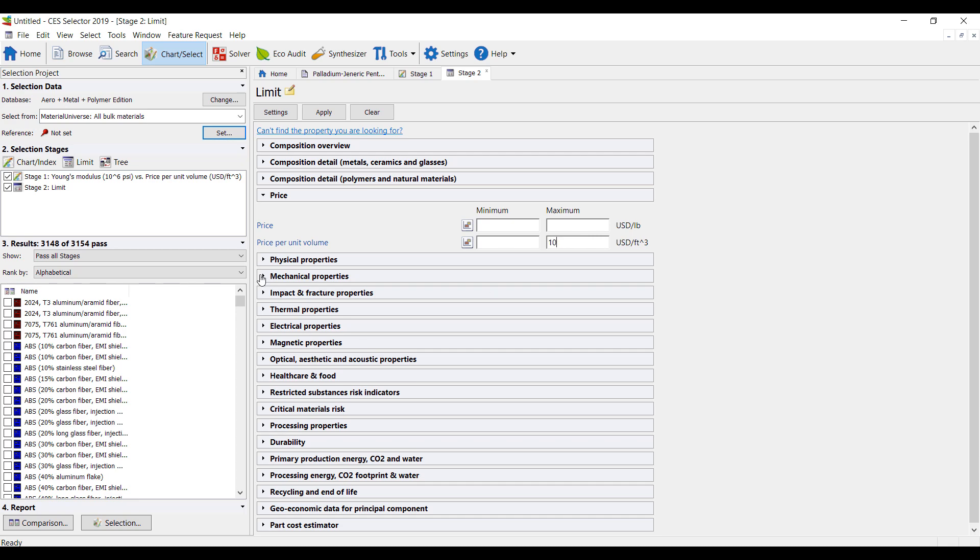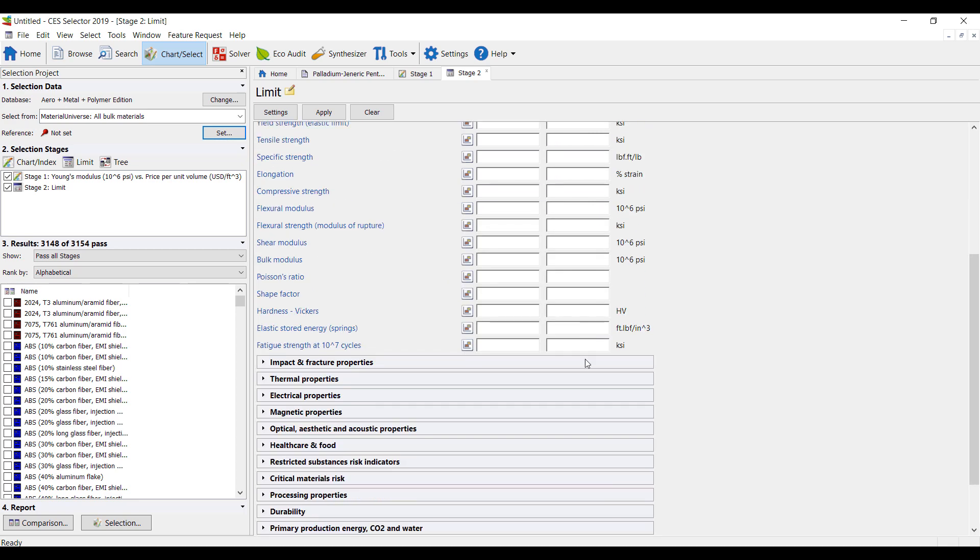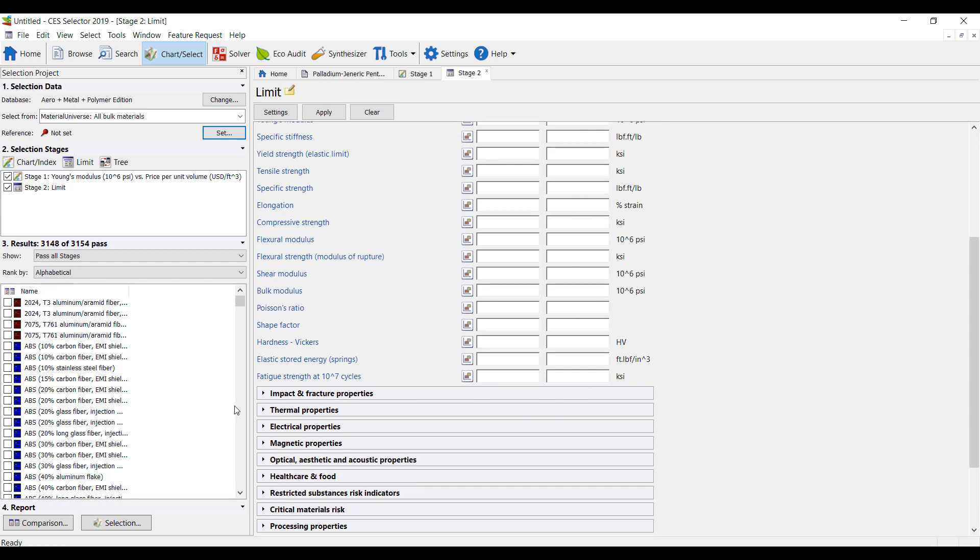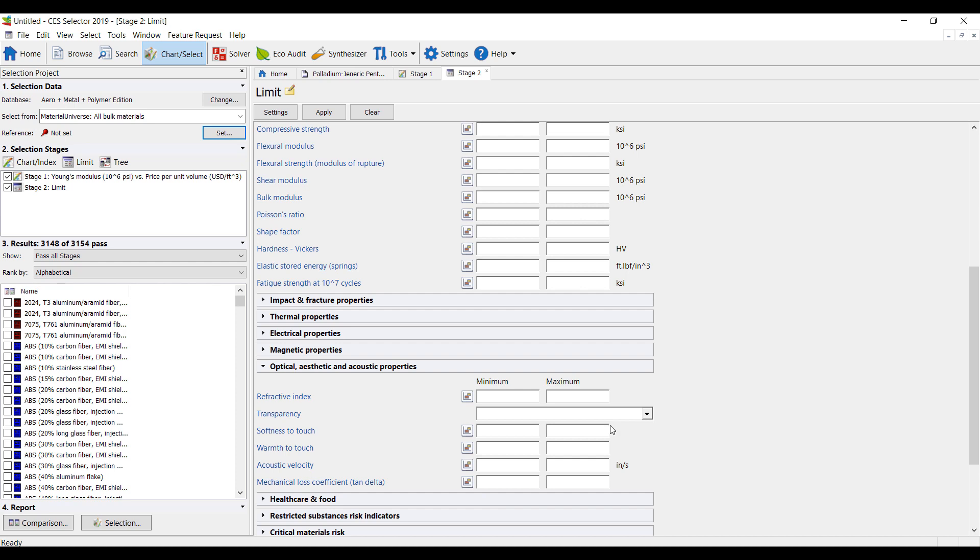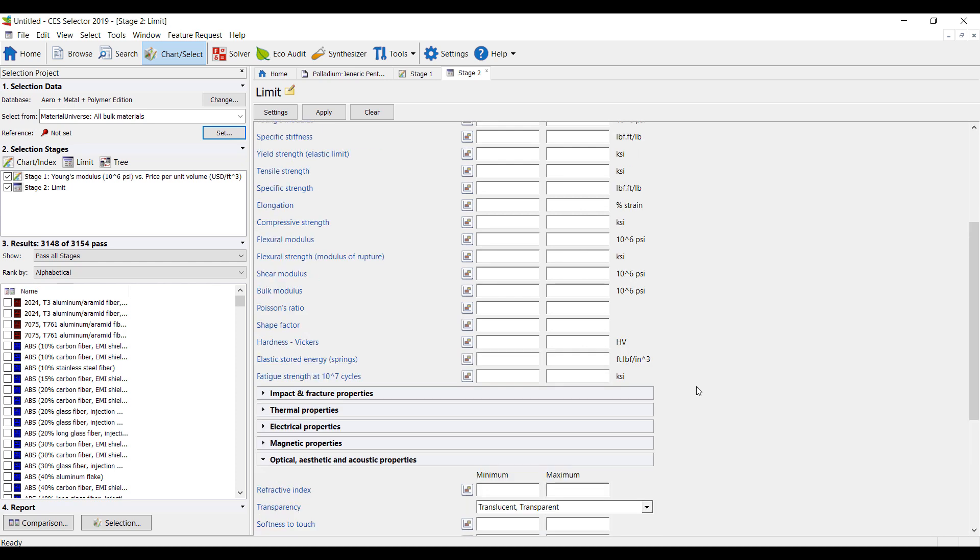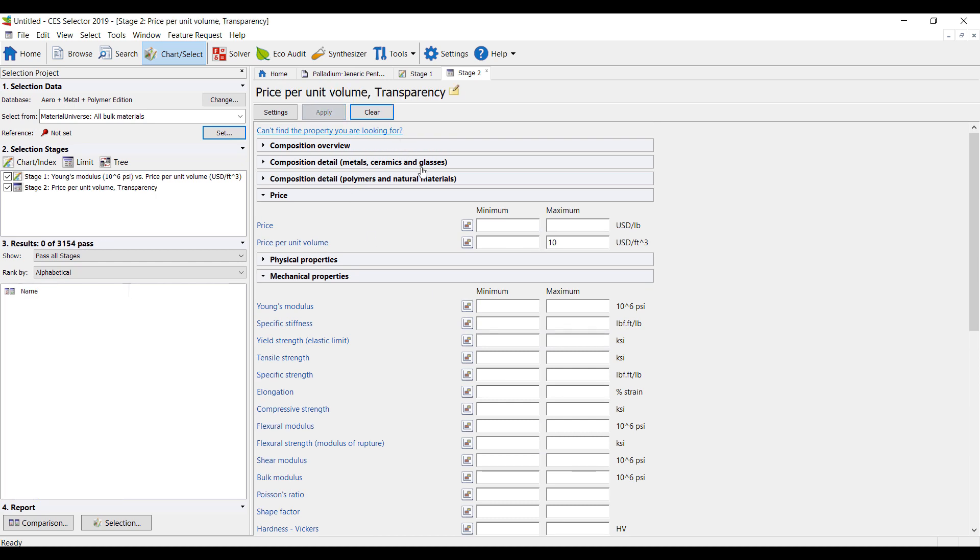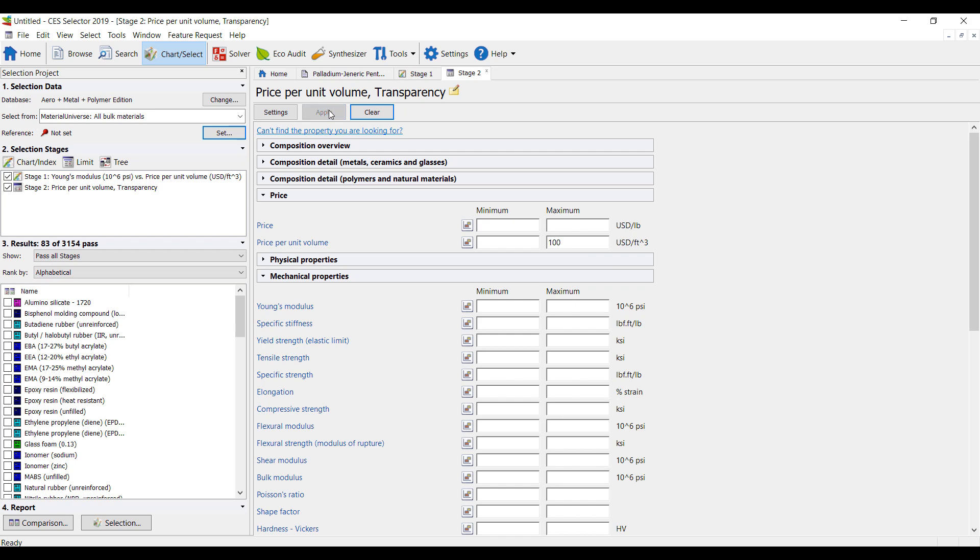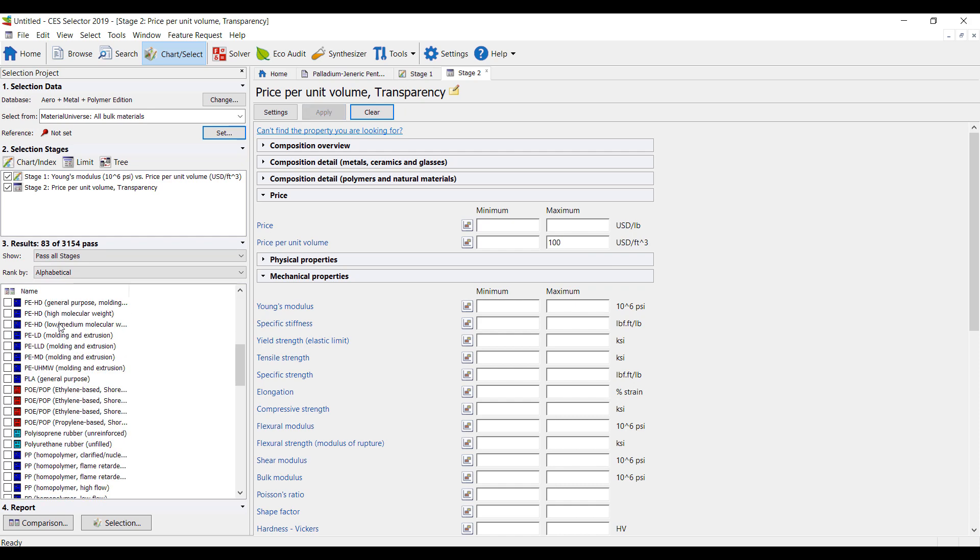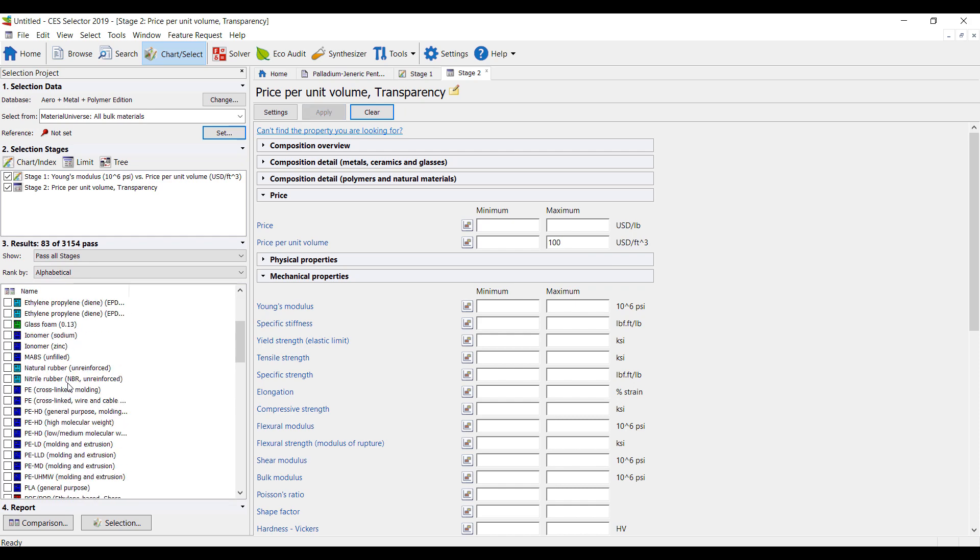We can define some mechanical properties. You can look at your thermal properties, optical properties. So maybe we want to look for things that are translucent and transparent and see what we get.